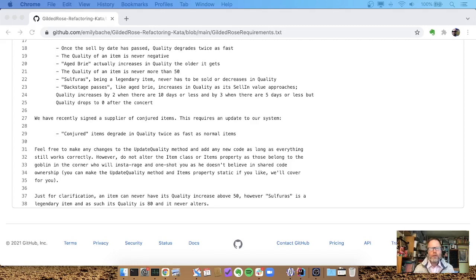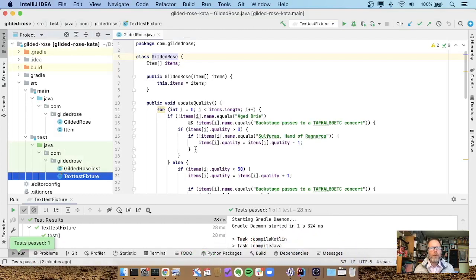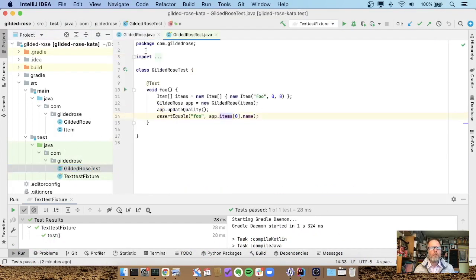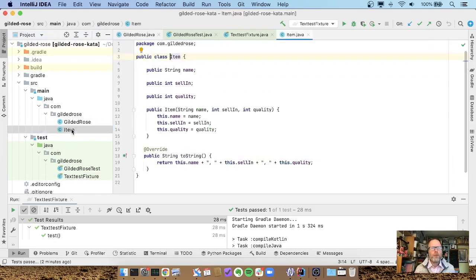There seem to be two ways people interpret that. One is that you just can't change the test at all effectively, that you can't create new subtypes of Item — which is the first trick we used really. And in fact, so that you can't subclass Item at all. So I thought it'd be interesting to run through this and see what would happen if we took that very seriously, and only really worked in Gilded Rose itself.